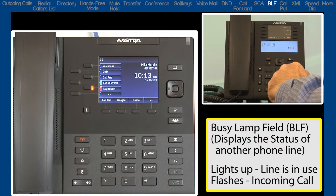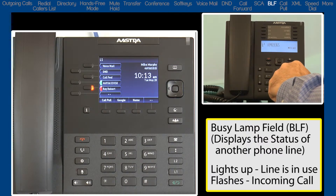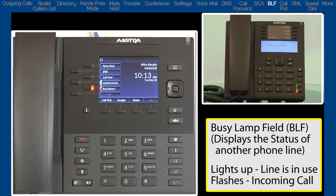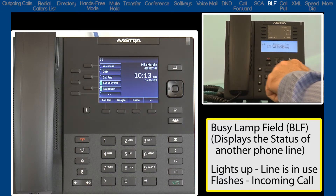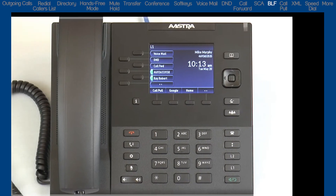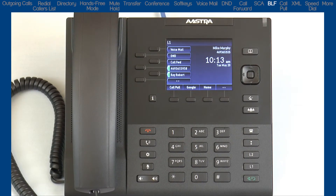With the feature I am showing you right now, the Busy Lamp Field softkey, it is only to display the status of someone else's line. I can only see the LED lighting up when they are on a call or receiving an incoming call. I cannot do anything with that line except see the status.